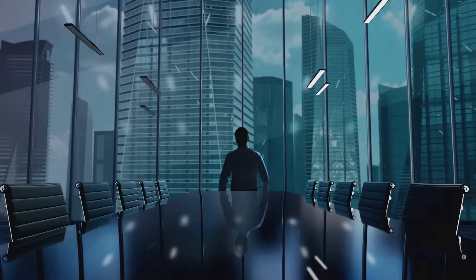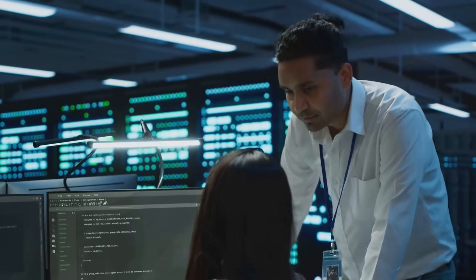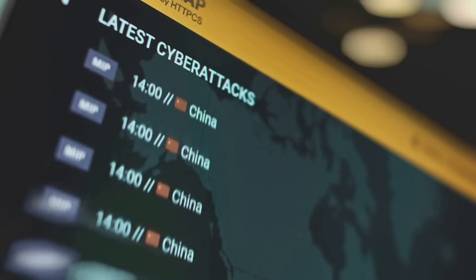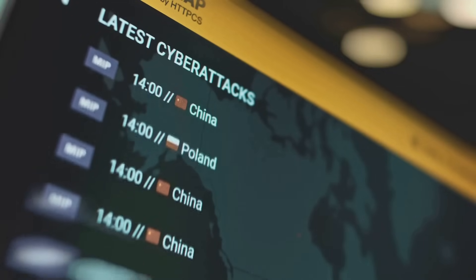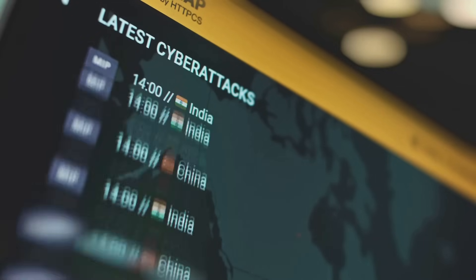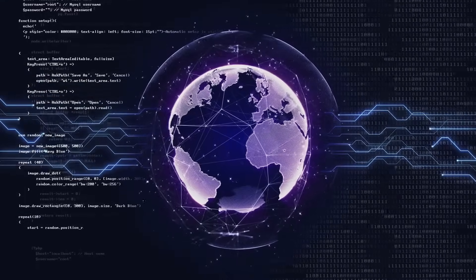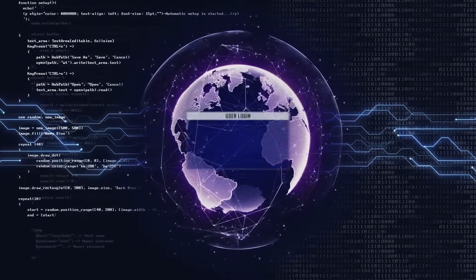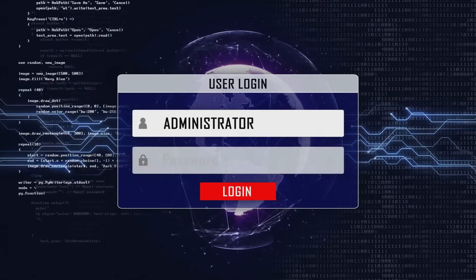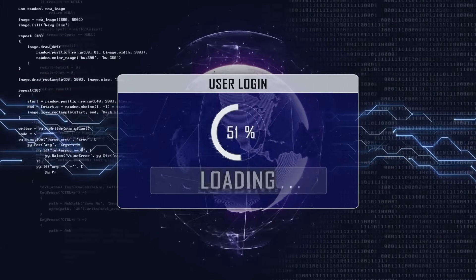Our first technique is vulnerability scanning. Think of it as a health checkup for your systems. This method uses automated tools to identify known vulnerabilities in applications, systems, and networks. By detecting issues like misconfigured settings, outdated software, or missing patches, vulnerability scanning provides a comprehensive overview of your security posture.